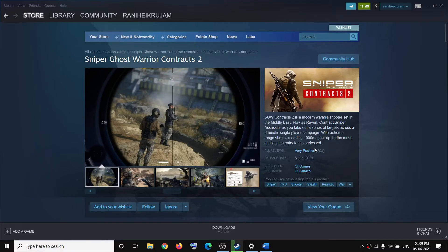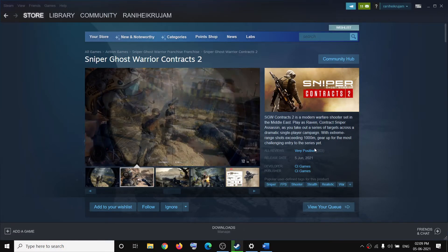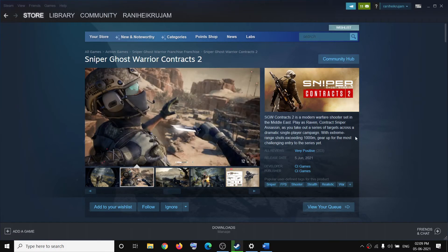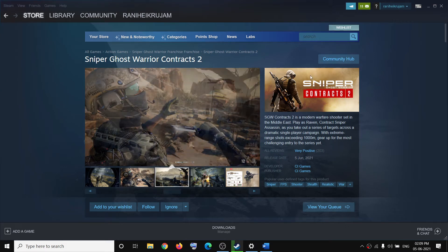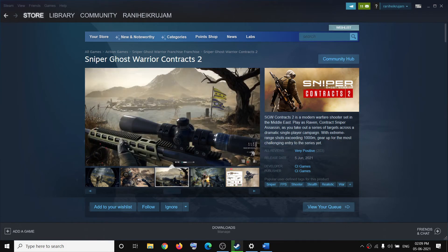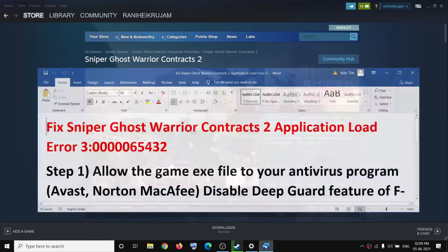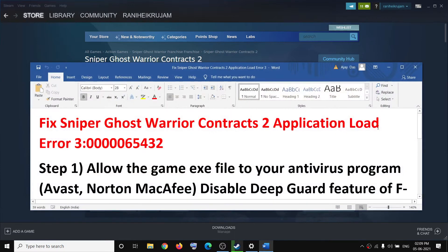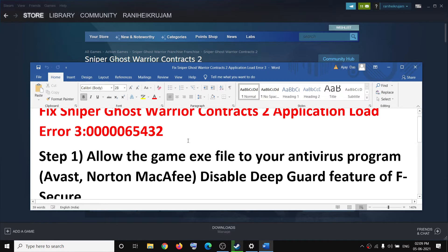Hello guys, welcome to my channel. Today in this video I am going to show you how to fix the application load error with Sniper Ghost Warrior Contracts game on your computer. So if you are receiving this error message which says application load error, please follow the steps shown in this video.